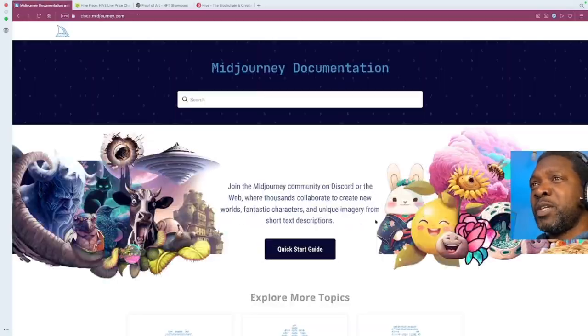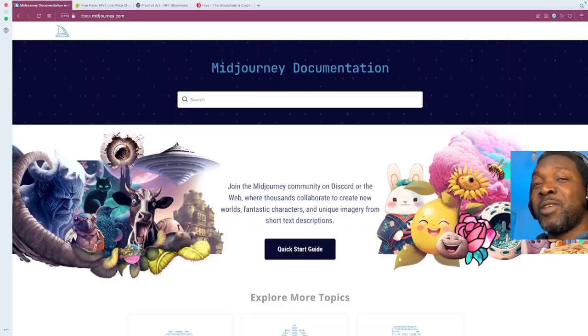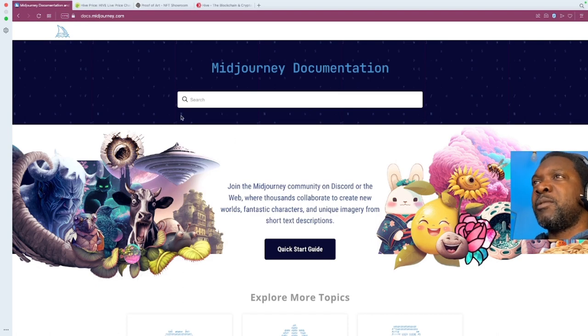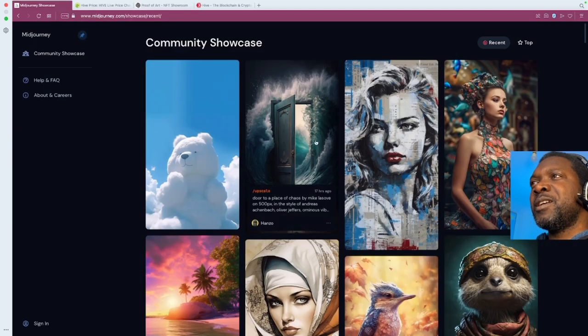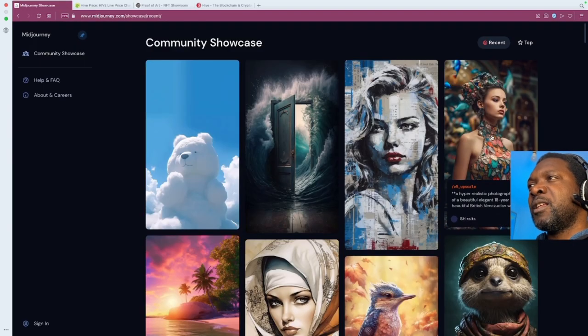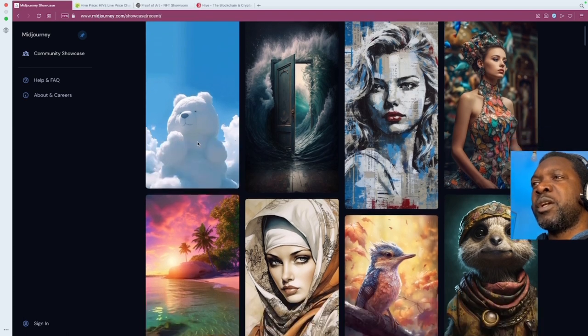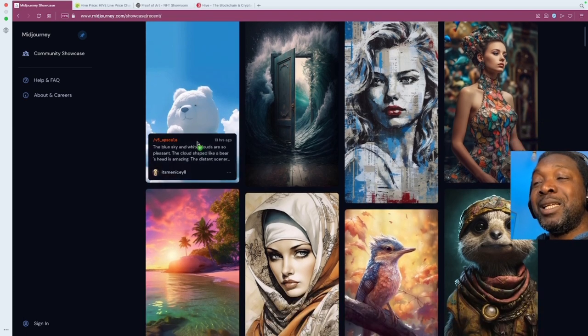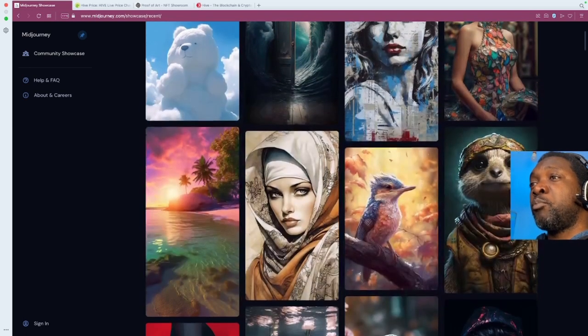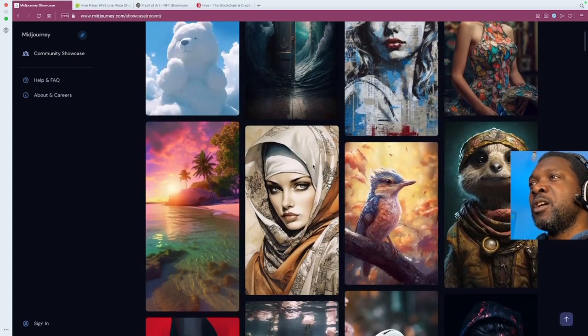All right, let's have a look at some of the pictures or some of the images or some of the artwork that people have generated with MidJourney. So these are examples of art that have been generated completely by AI, by just people prompting.